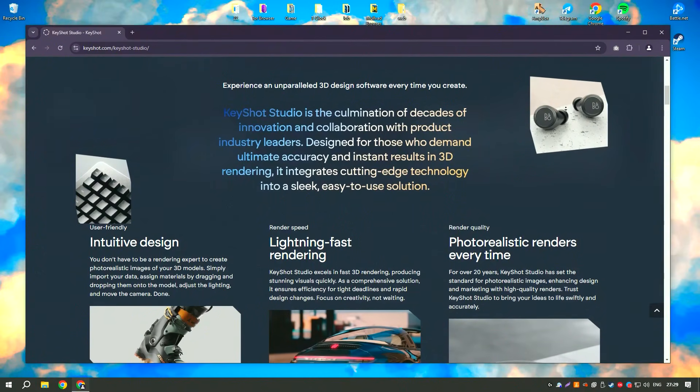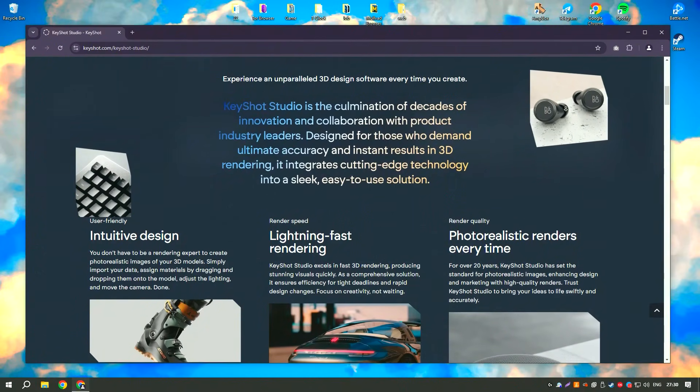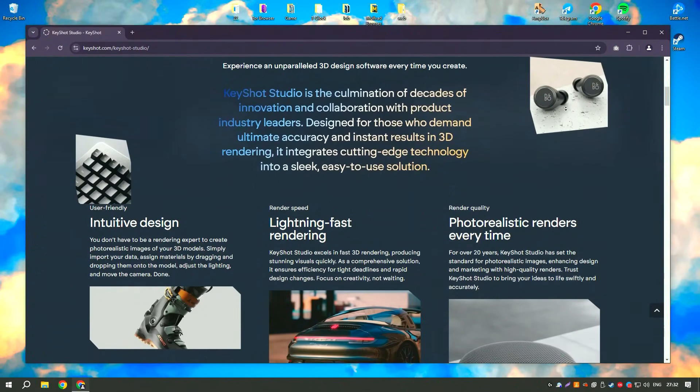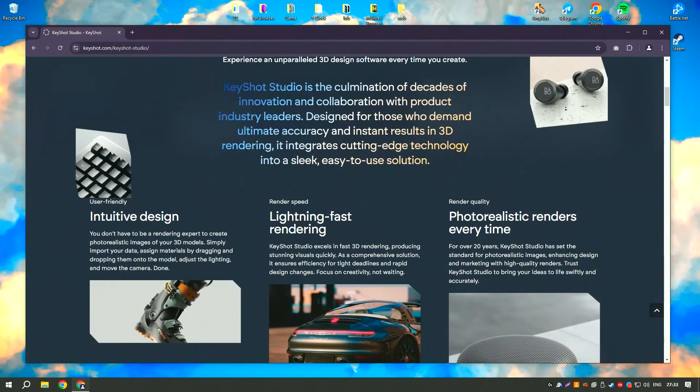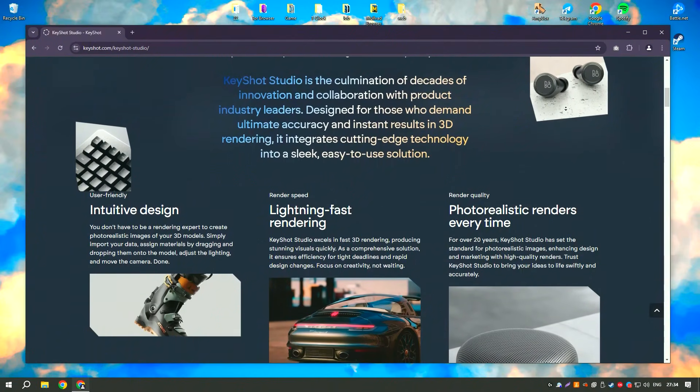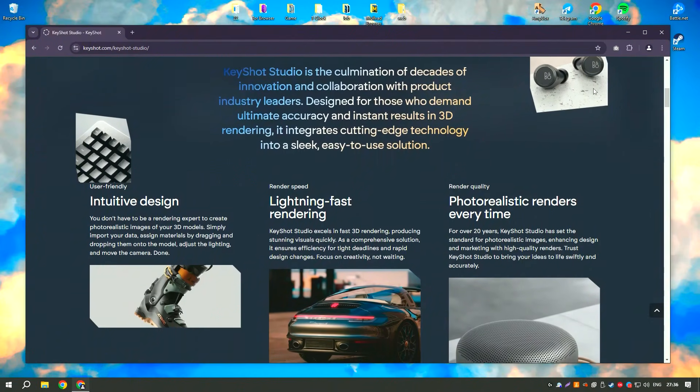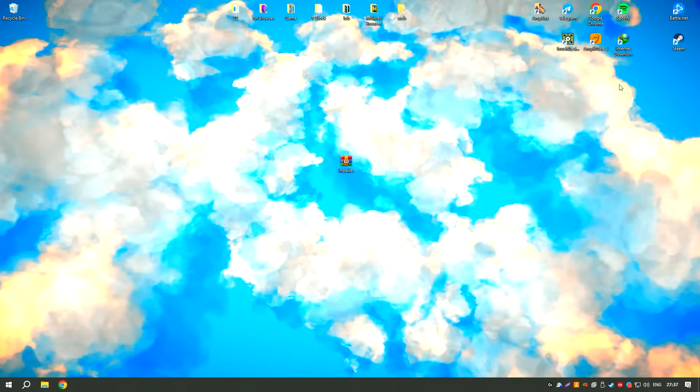Advanced features such as HDRI lighting, material editing, and multi-layered rendering offer greater control and flexibility for achieving the desired results.